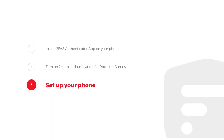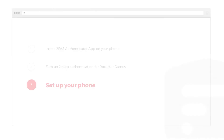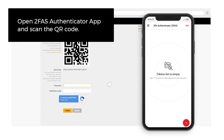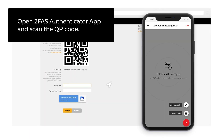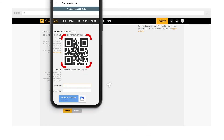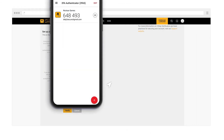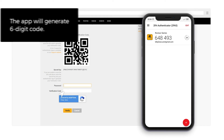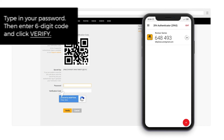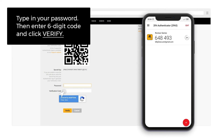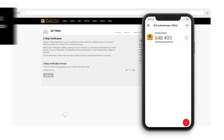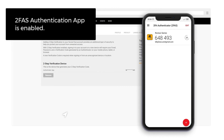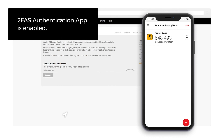Step 3: Set up your phone. Open the 2FAS Authenticator App and scan the QR code. The app will generate a 6-digit code. Type in your password, then enter the 6-digit code and click Verify.